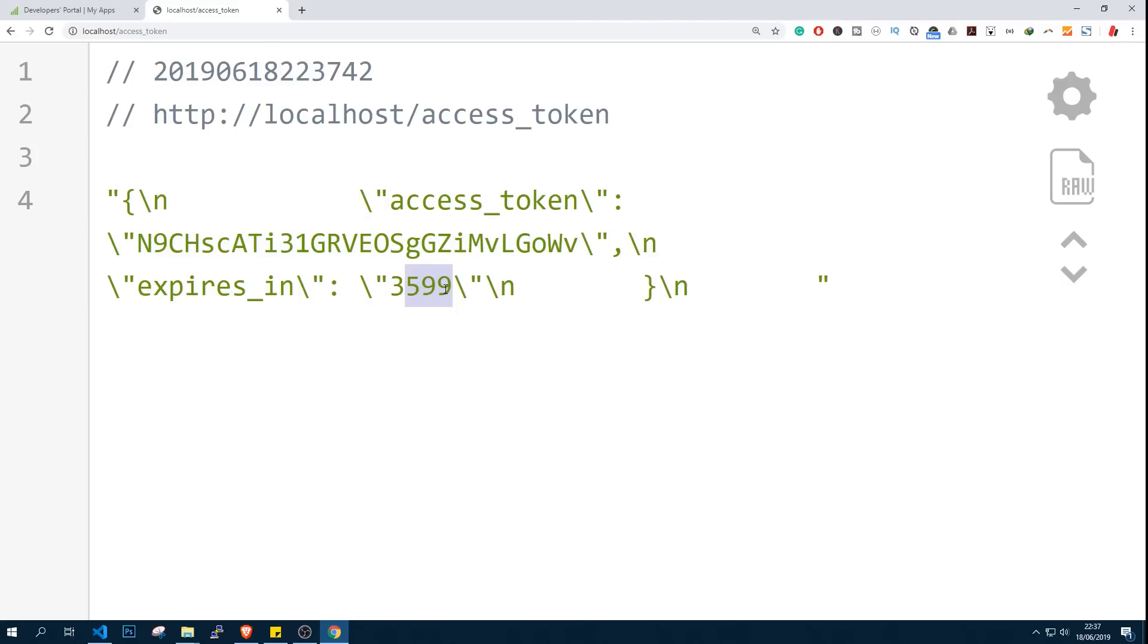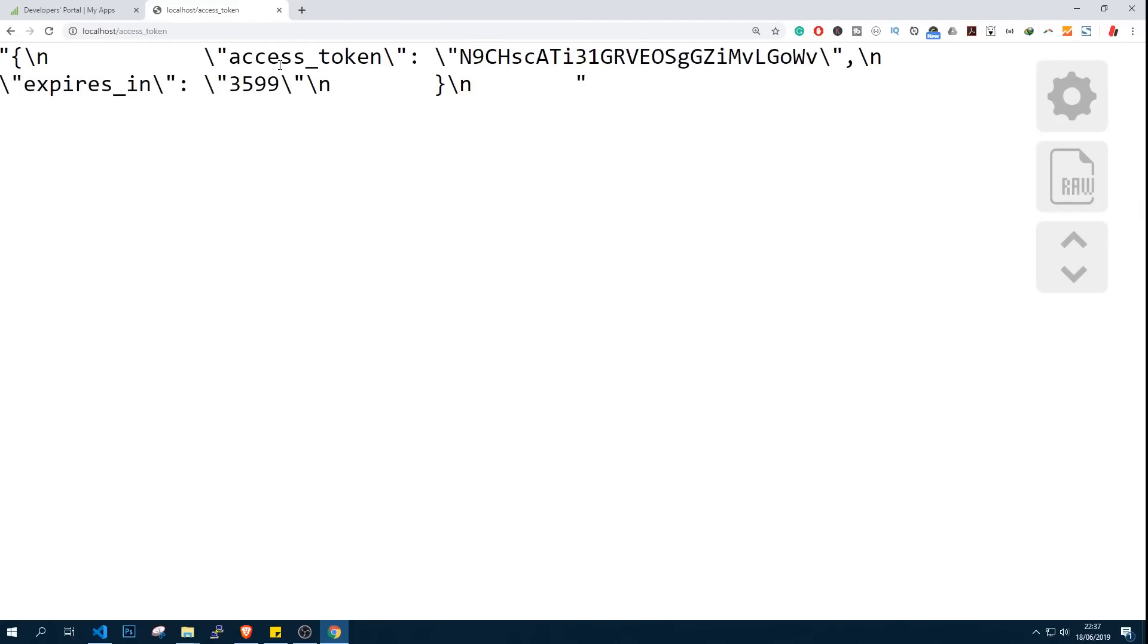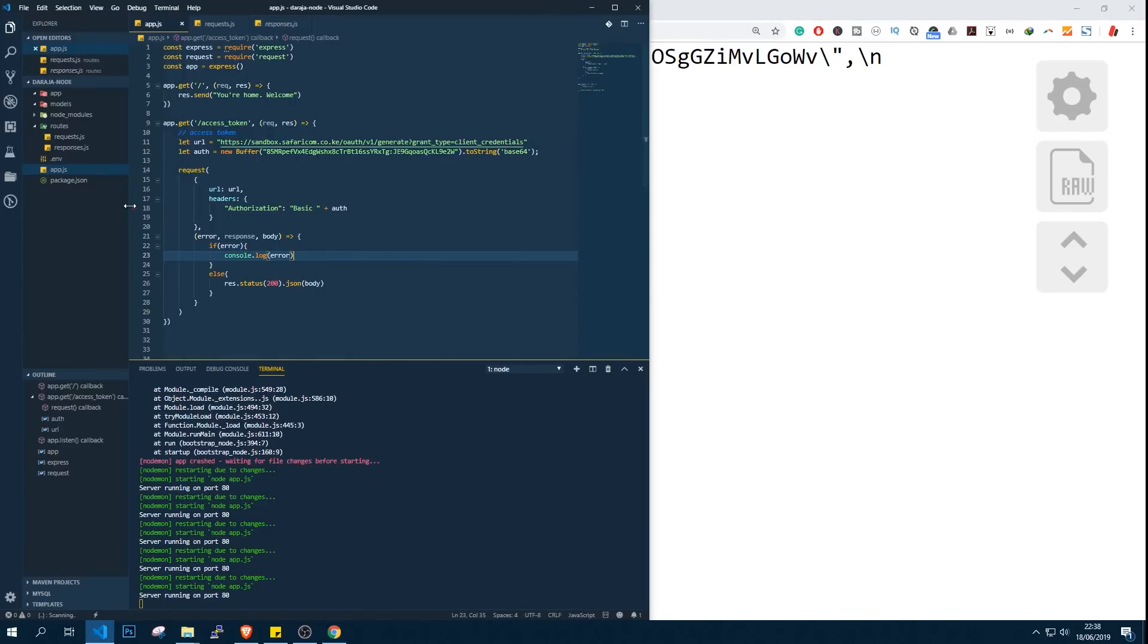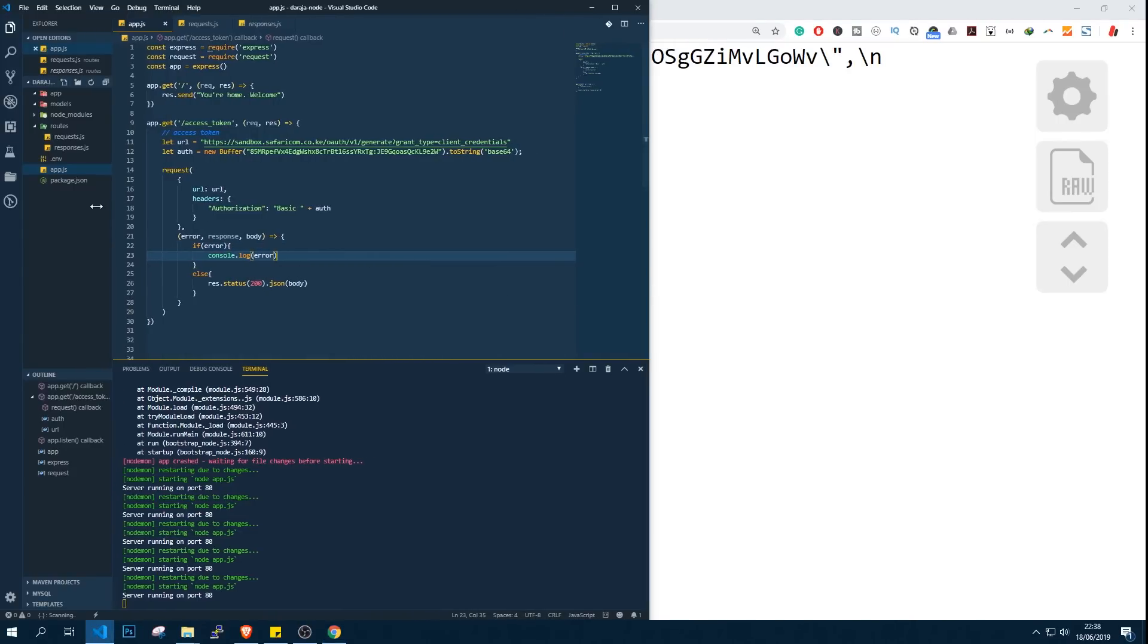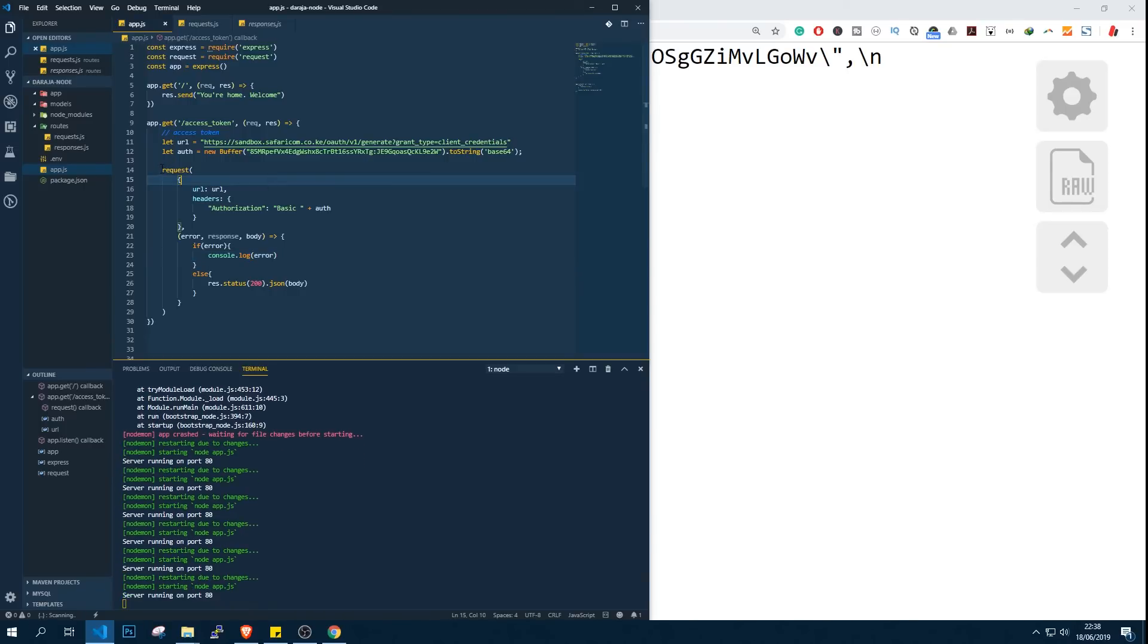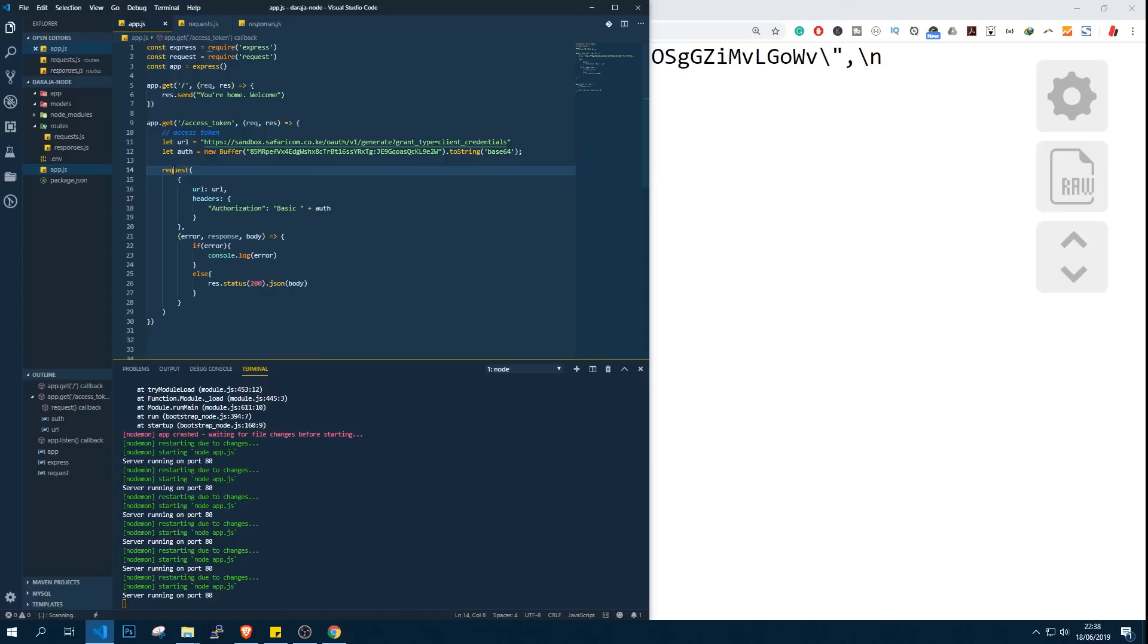We are through with obtaining the access token using Node.js. This code will be on my GitHub. All you have to understand is how this request works. There are so many other ways, but the request method we'll be using is actually the easiest I should say. Remember this app is not good for going live. We'll be discussing those ones later once you have known how to integrate this to your project.